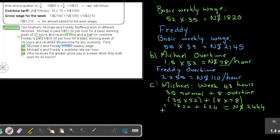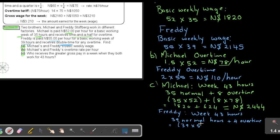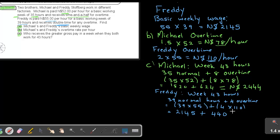Now let's go back to Freddy. And again, the week of Freddy is also having 43 hours. So Freddy will be 39 normal, plus 4 overtime. So this will be 39 times the 55, plus 4 times the 110. And that is going to give me an answer of 2145, plus 440. Remember, he's getting 110 for overtime.